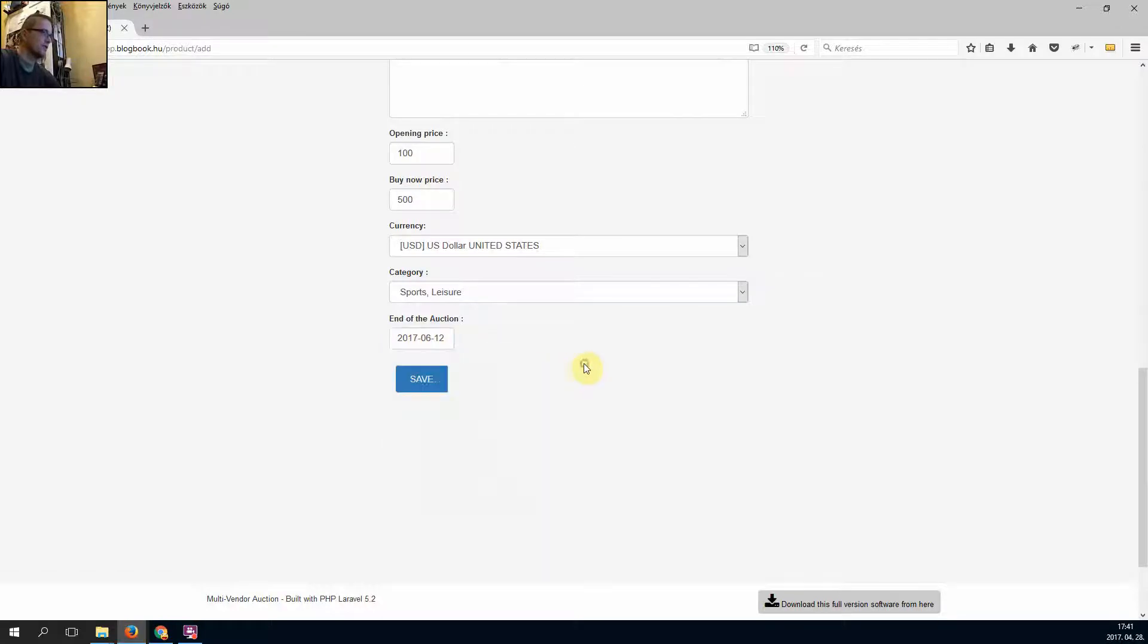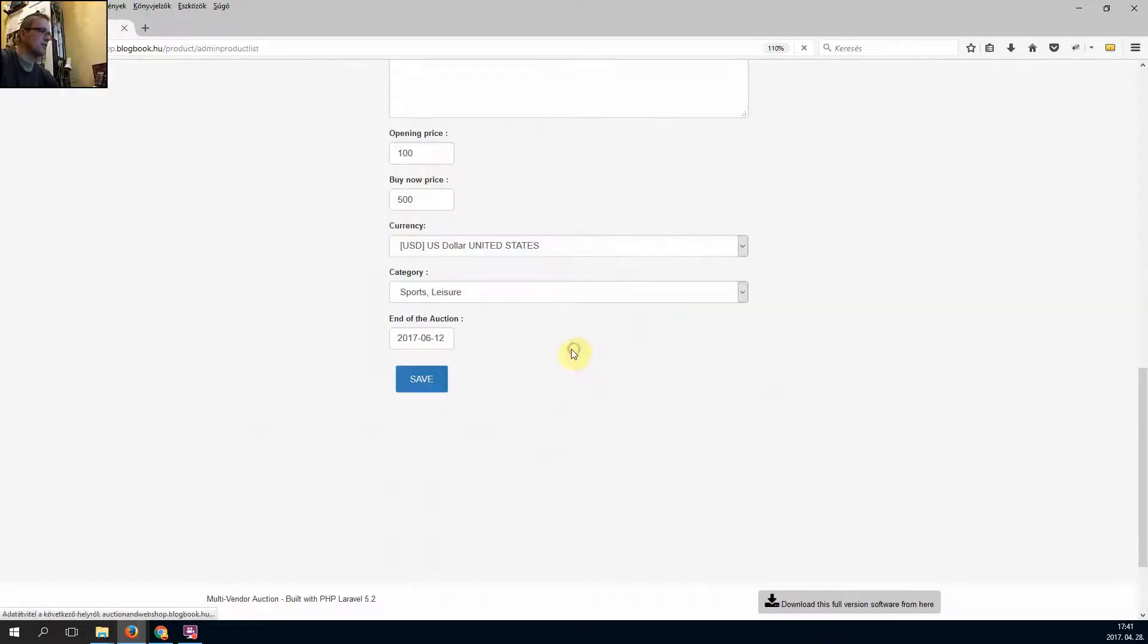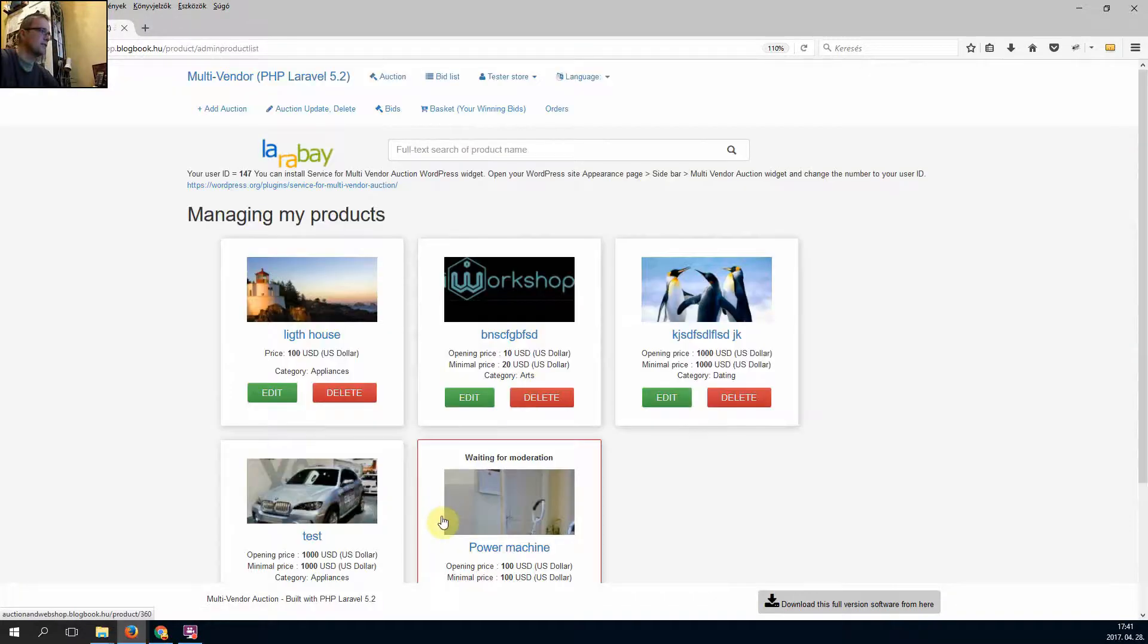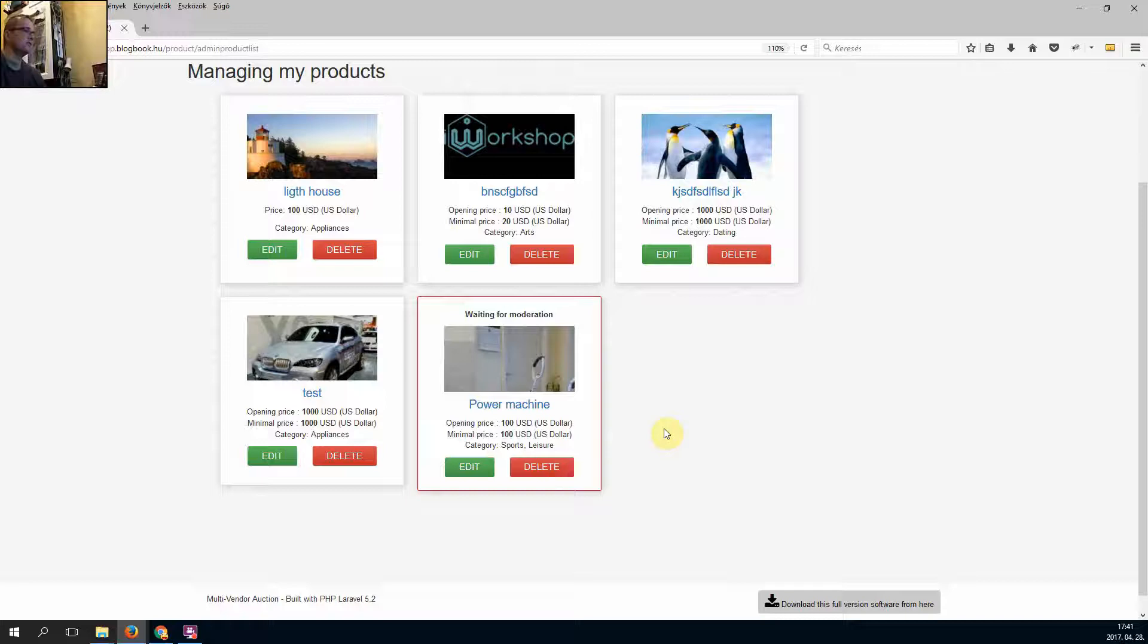60 days. Save. It shows you waiting moderation.